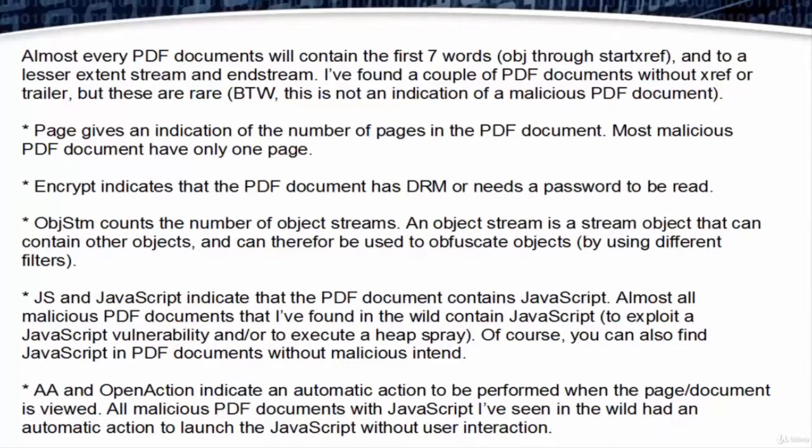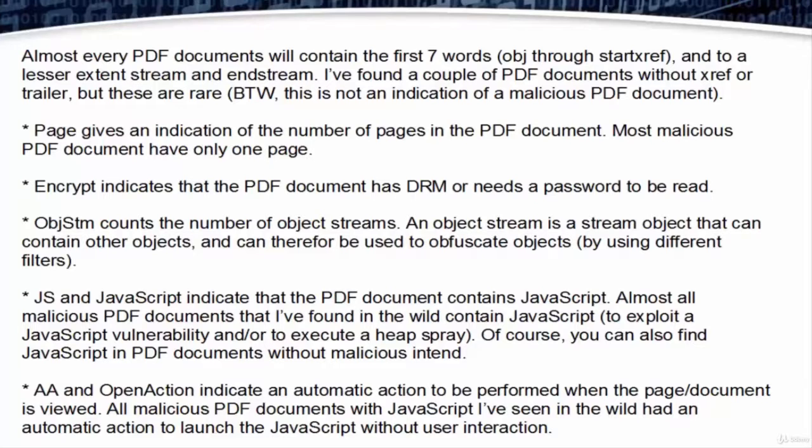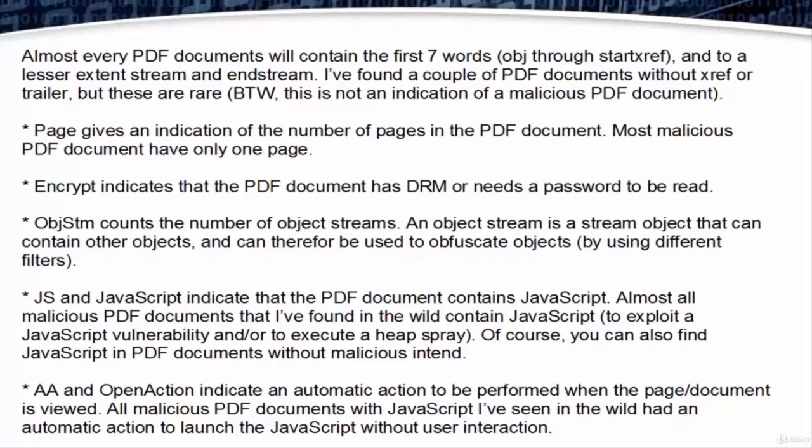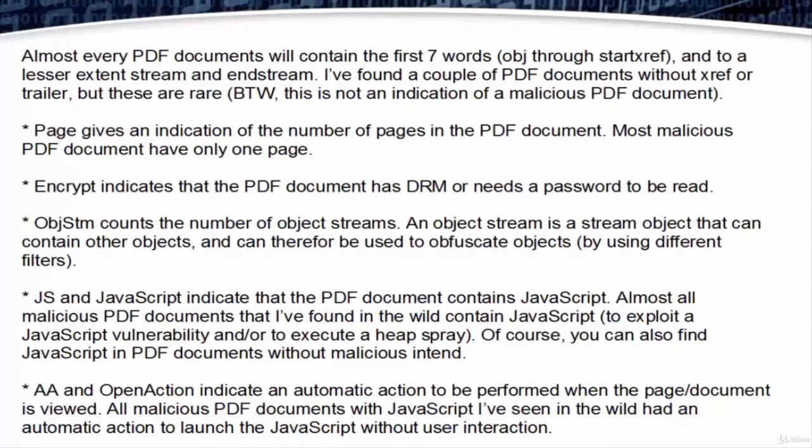JS and JavaScript indicate that the PDF document contains JavaScript. Almost all malicious PDF documents found in the wild contain JavaScript to exploit JavaScript vulnerabilities or to execute a heap spray. Of course, you can also find JavaScript in PDF documents without malicious intent.